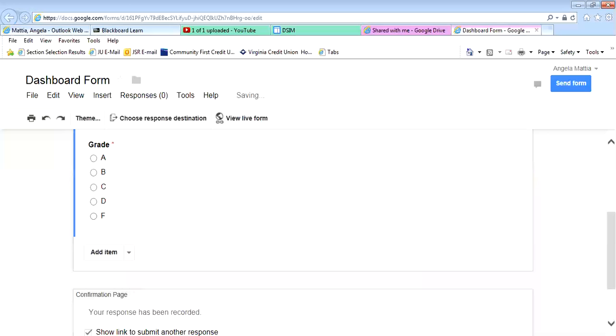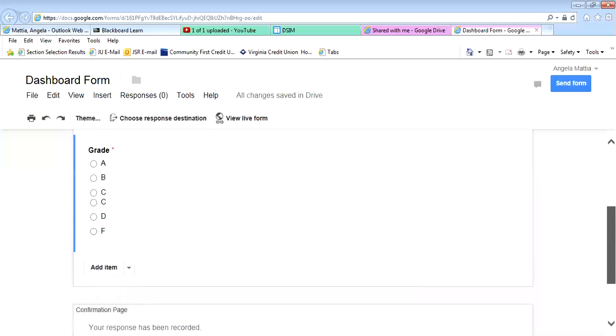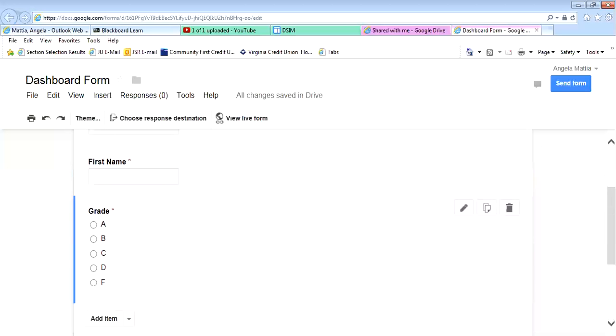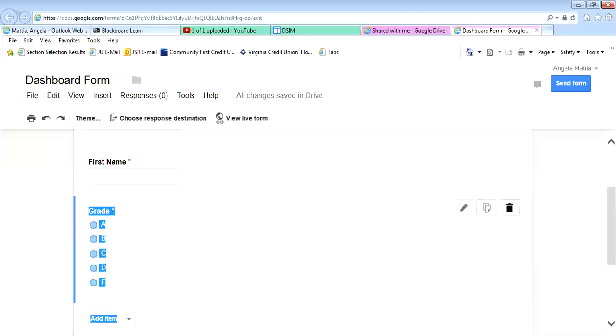Now, if I make a mistake and I want to go back and change something, you'll notice there's a little edit right here. I can do it there, or I can duplicate, or just delete it and start over again.